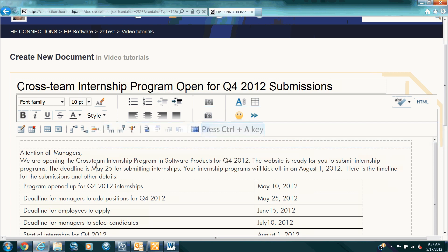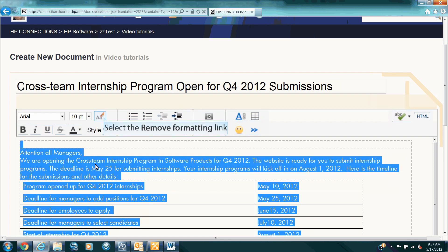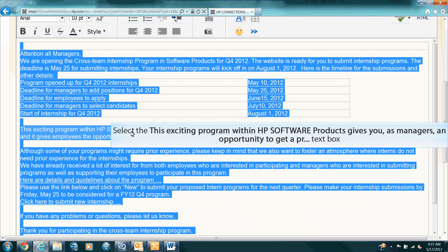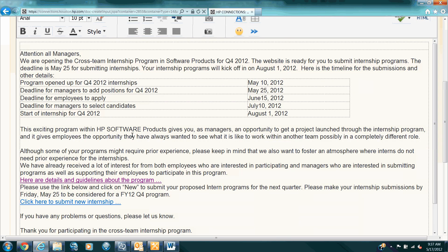So, let me delete this row by clicking on Delete Row. First off, let's remove all the formatting that Word put in. I'm going to select all the content in the body and then hit this nifty icon that says Remove Formatting. Now it's all gone and it's using HP Connections native fonts and colors.